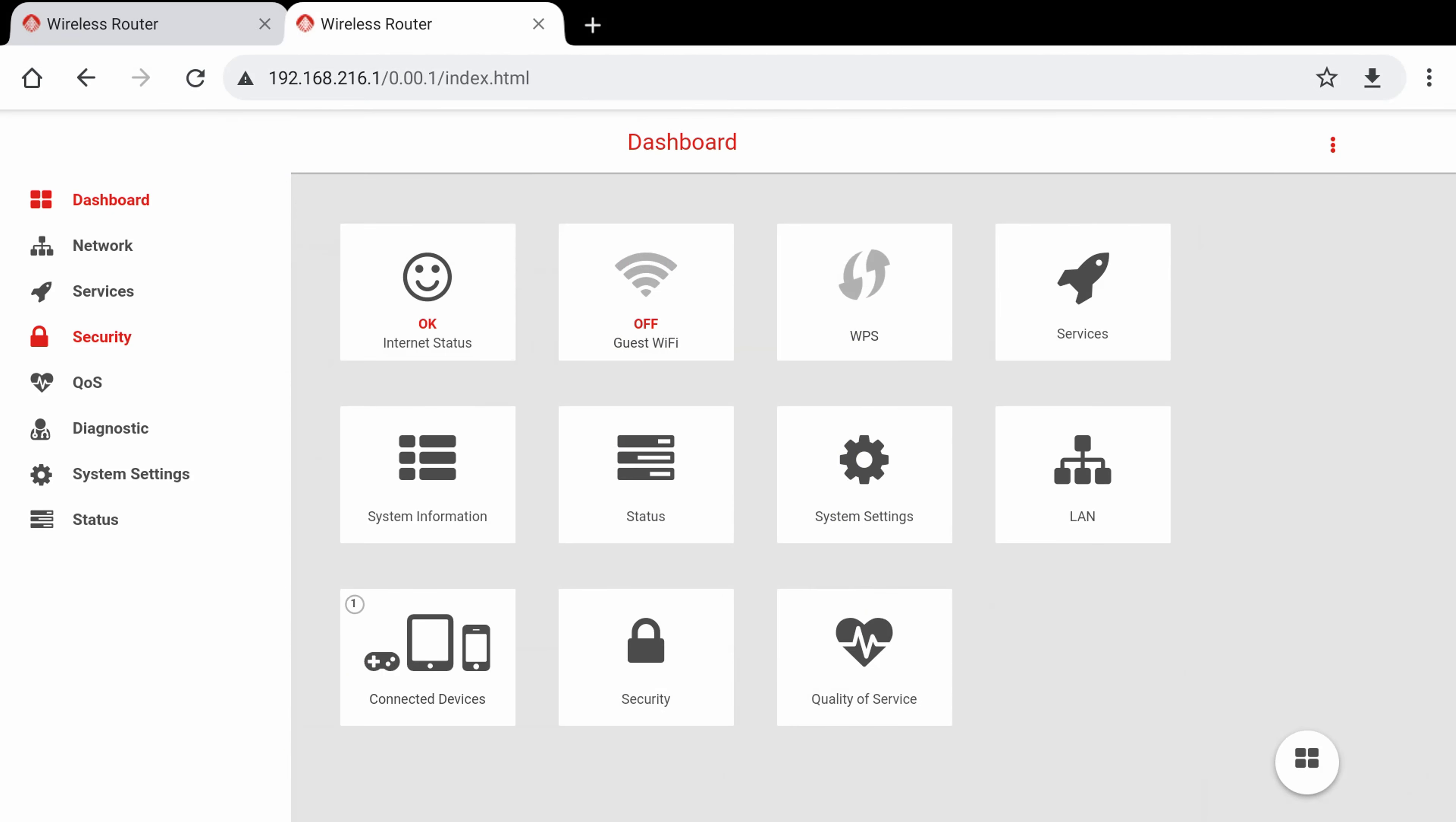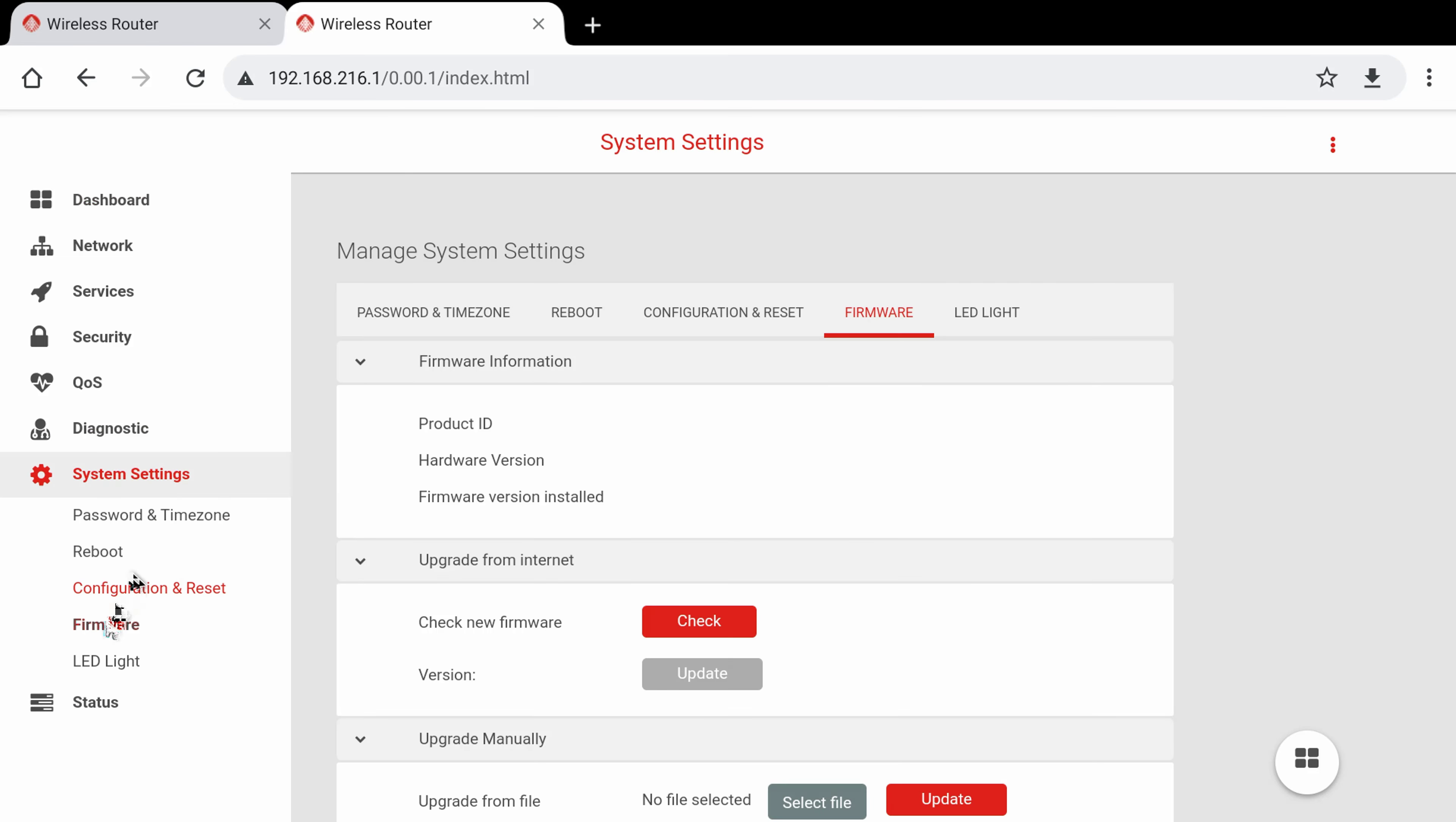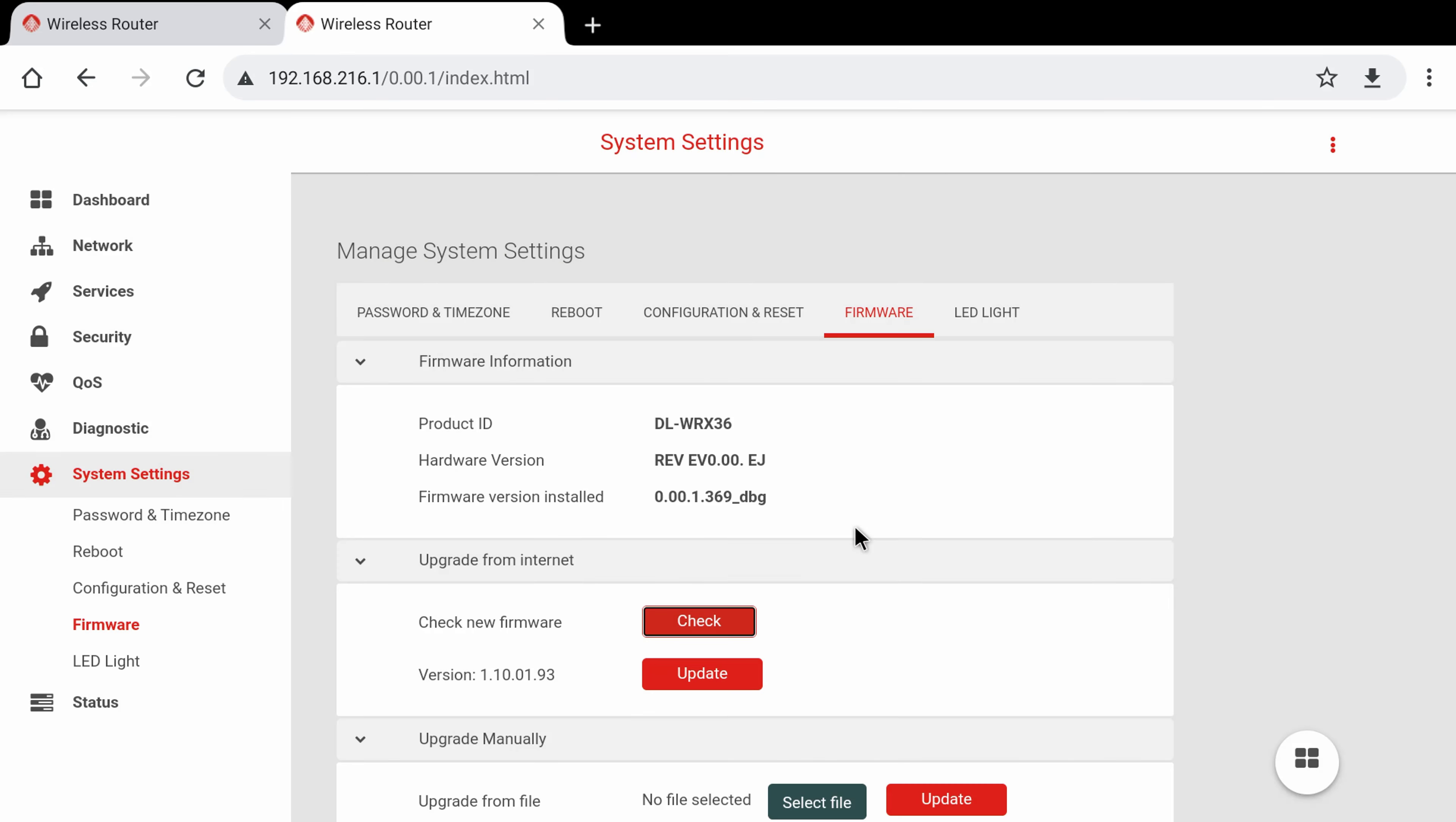It is recommended that before you change any settings whatsoever that you first check for any firmware updates and complete those updates if any is available. To do so simply click on the system settings option, then click firmware, click the check for new firmware button, and if any is available you can also select the update button to update the firmware.